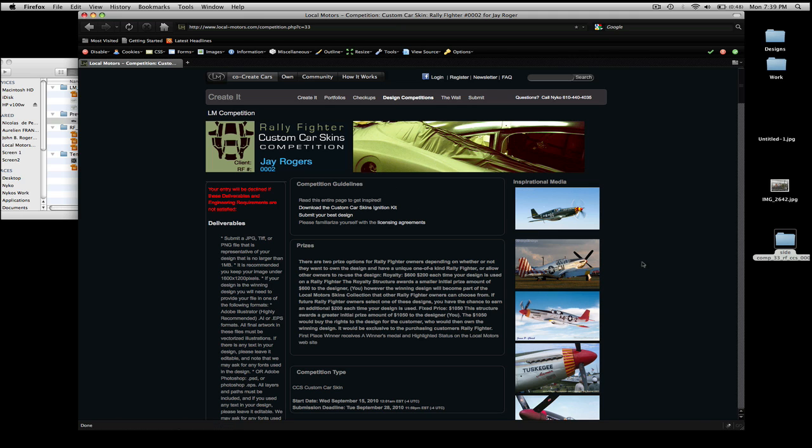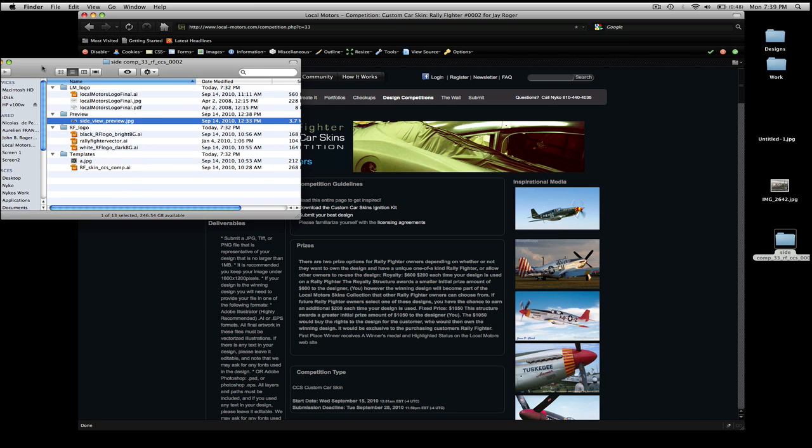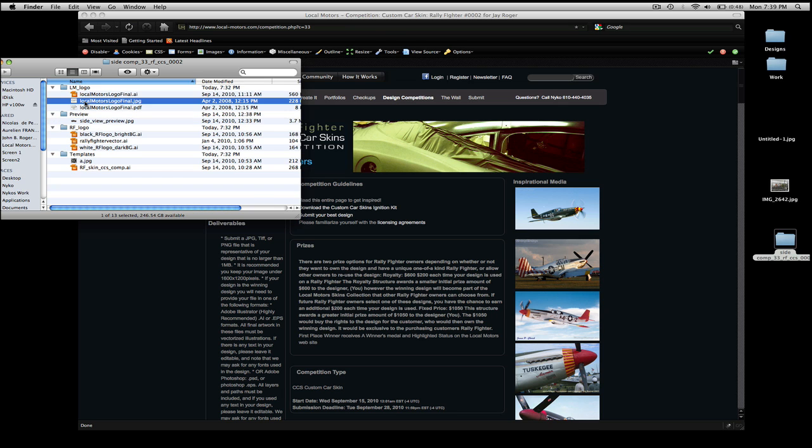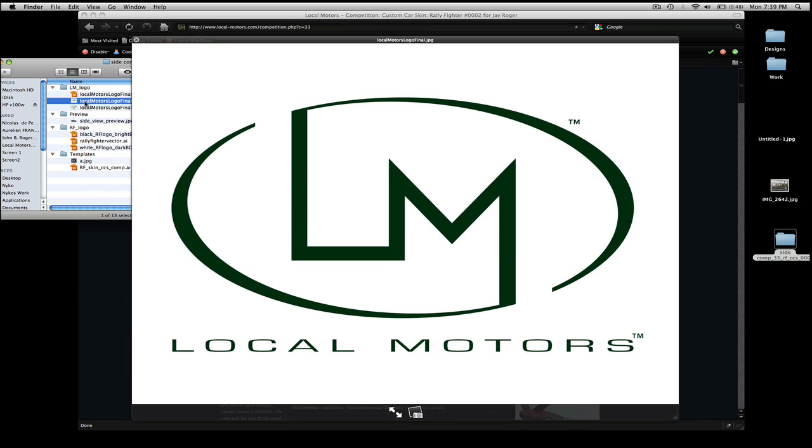Once you've downloaded it, open it up, and you'll notice four folders within it. The first folder is the LM logo folder that contains the oval Local Motors logos in them. They look like this.